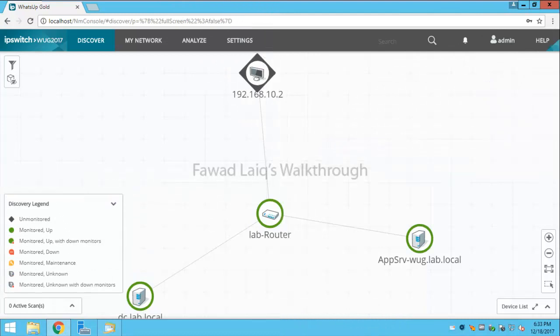Hello and welcome to Fawad Laiq's walkthrough videos. Today we are going to talk about passive monitors and WhatsApp Gold. Passive monitors are monitors like syslog, Windows event logs, and SNMP traps.